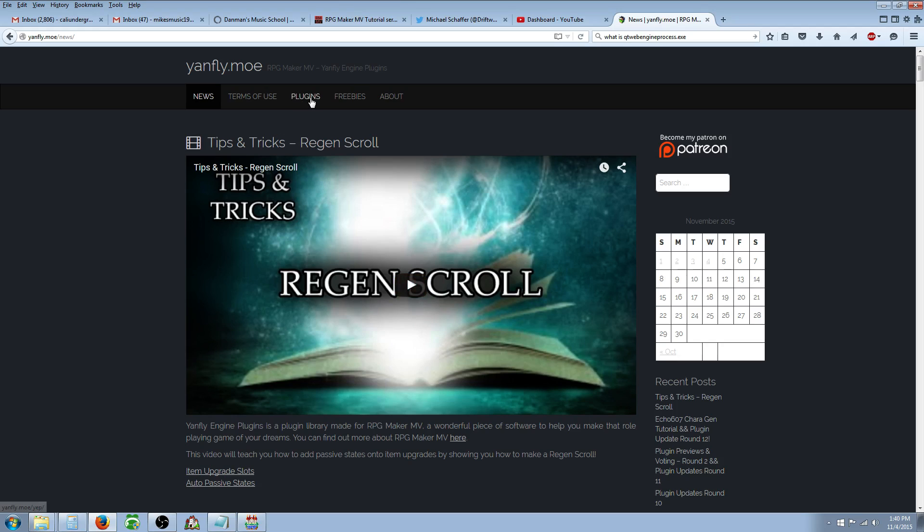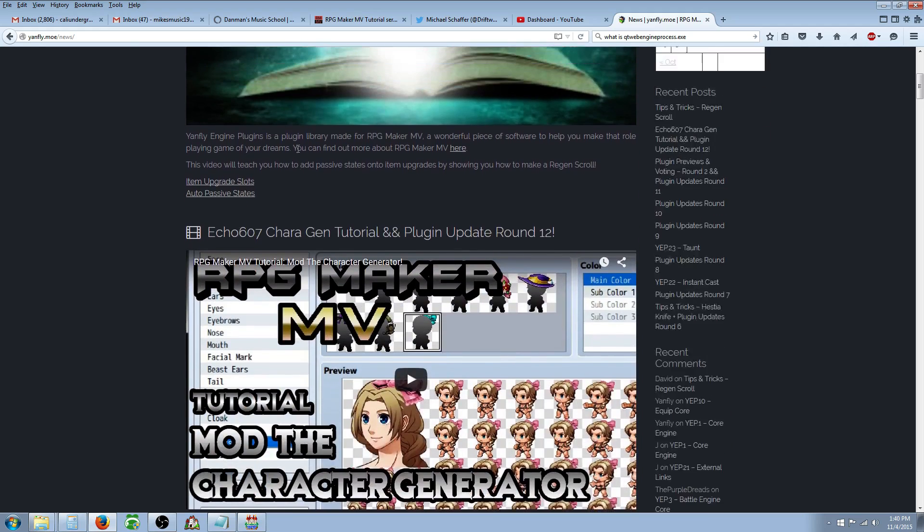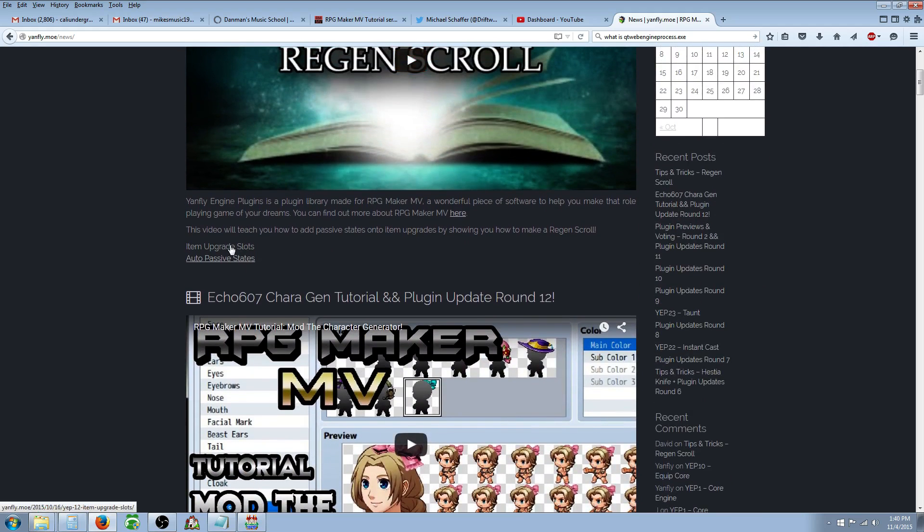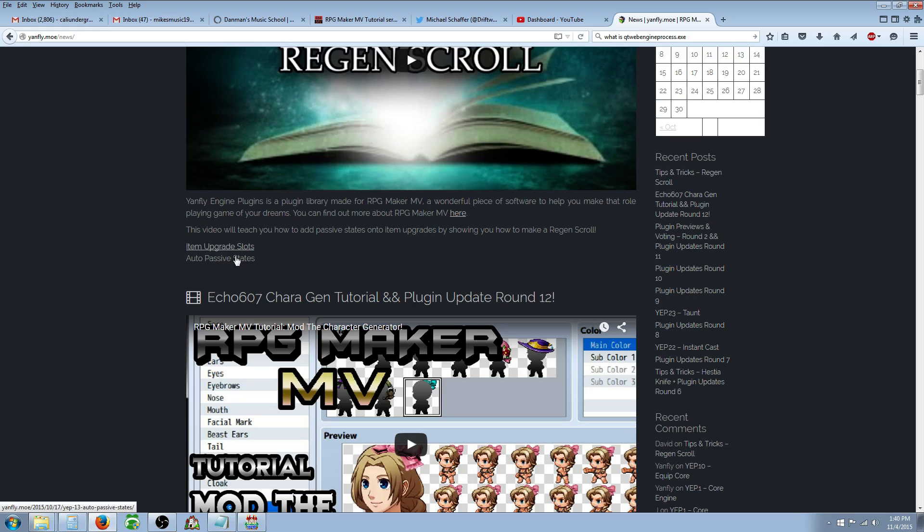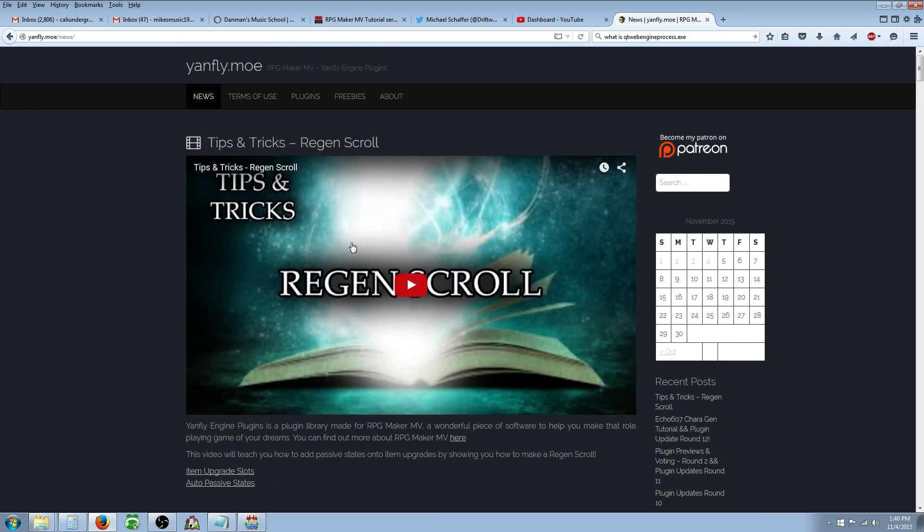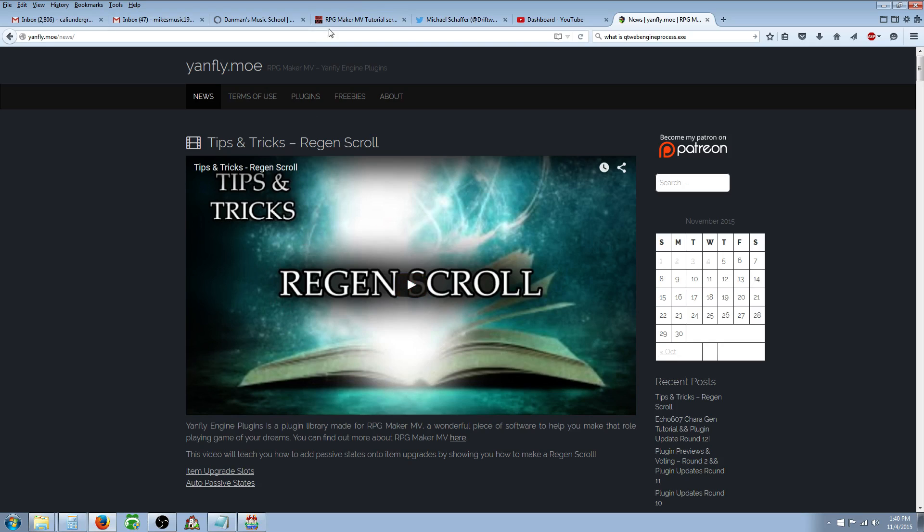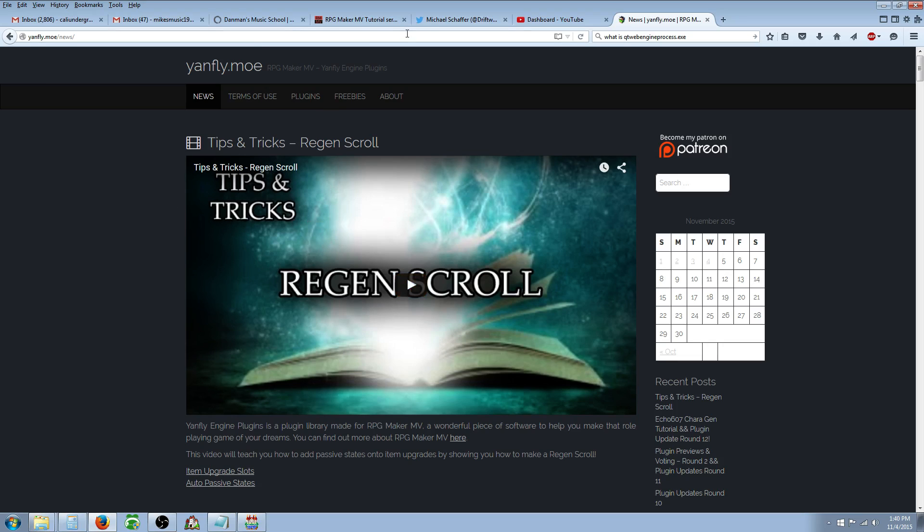In order to do this you're going to need three plugins: the Yanfly core engine, the item upgrade slots, and the auto passive states. You're probably going to need the equip engine and the item core as well. I would just get all the Yanfly scripts or at least most of them because they're pretty awesome and Senpai has noticed us with this tips and tricks video. I know I personally left a message asking about this and I'm sure three or four other people have.